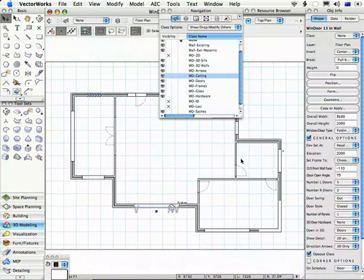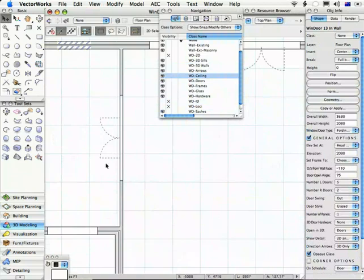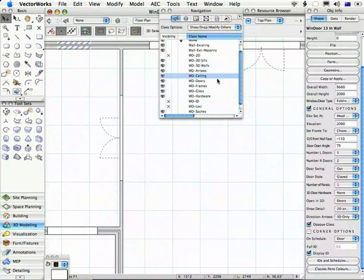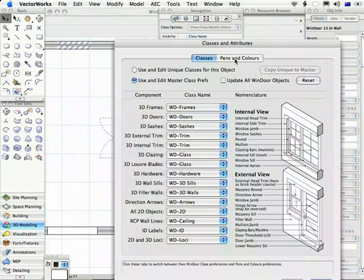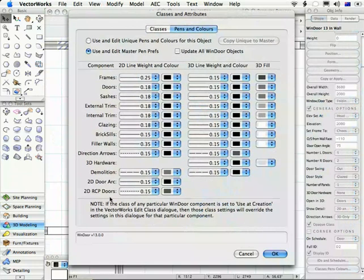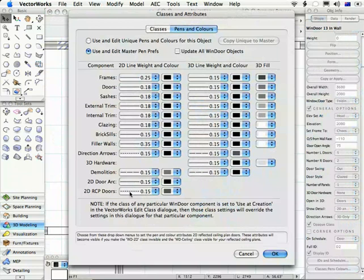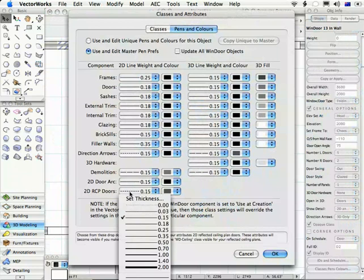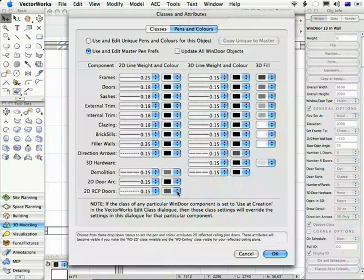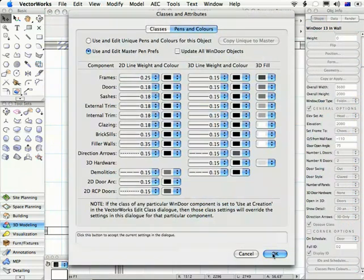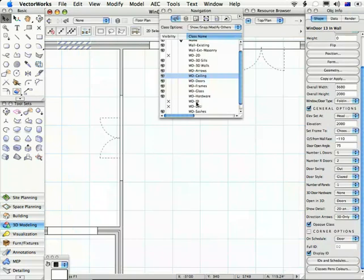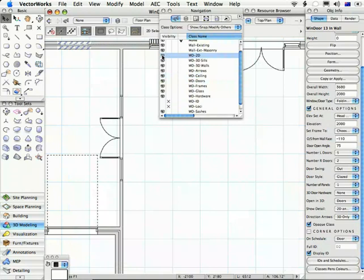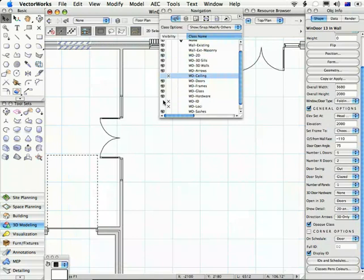You'll get a dashed line where the doors are, indicating where the opening of the door will go. The style of that dashed line there is set in pens and colors under here, 2D reflected ceiling plan doors. So you can set the thickness, the dashed style, and the color. Normally, on your reflected ceiling plan, you would save a view, or your viewport would have the ID and the loci and the WD2D off, and it would have the ceiling on. For your construction drawings, you're going to have the WD2D on, the ceiling off, and probably the IDs back on again.